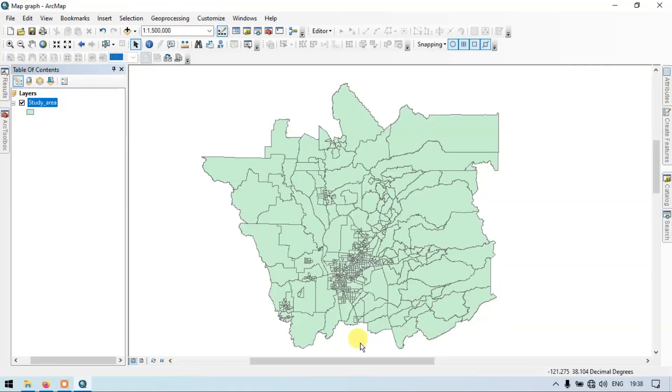Hello everyone, welcome to Terra Spatial. Today I will show you how to make charts and graphs in RGS desktop. So let's get started.